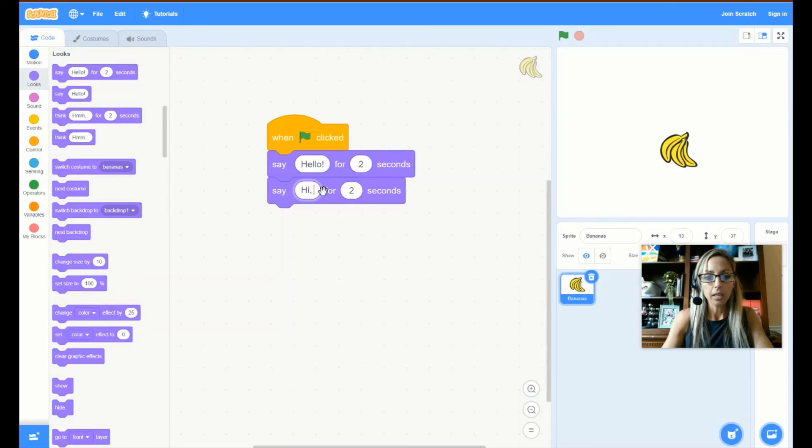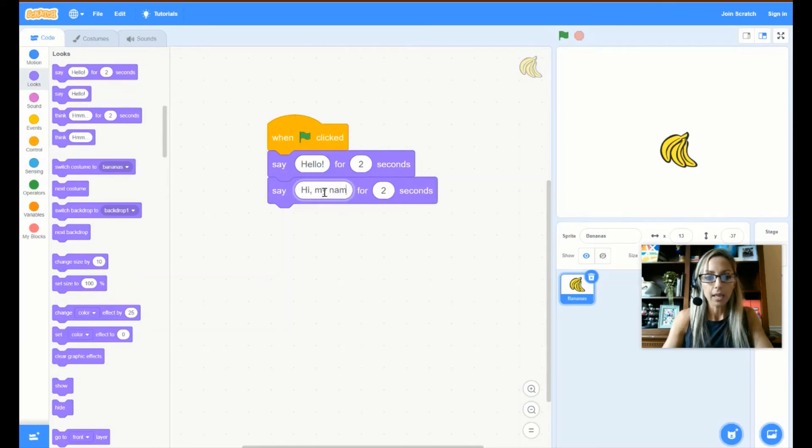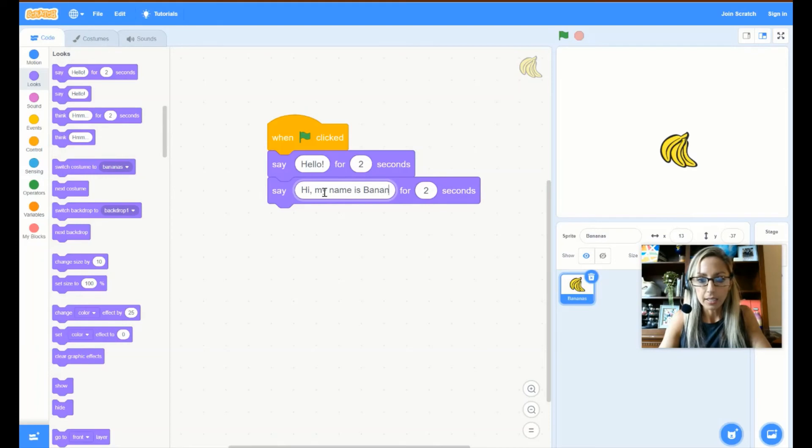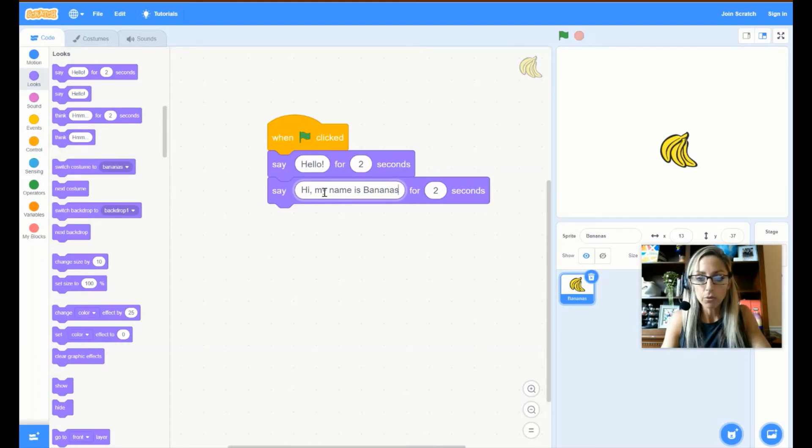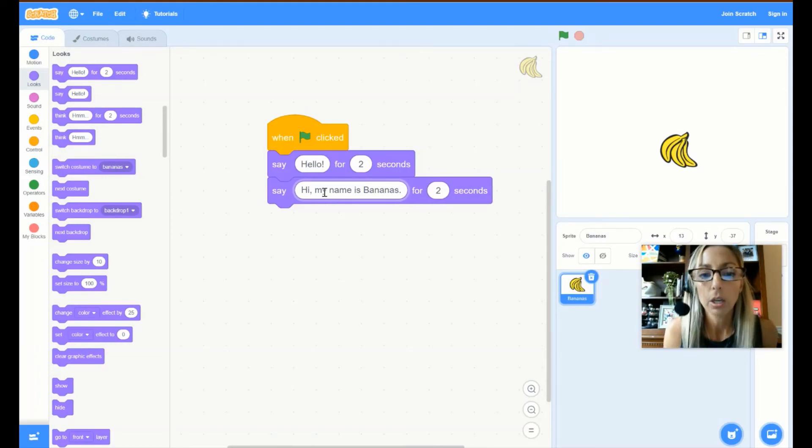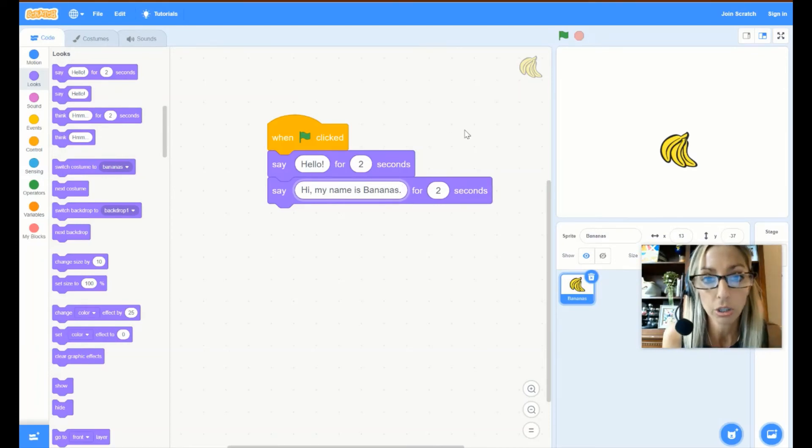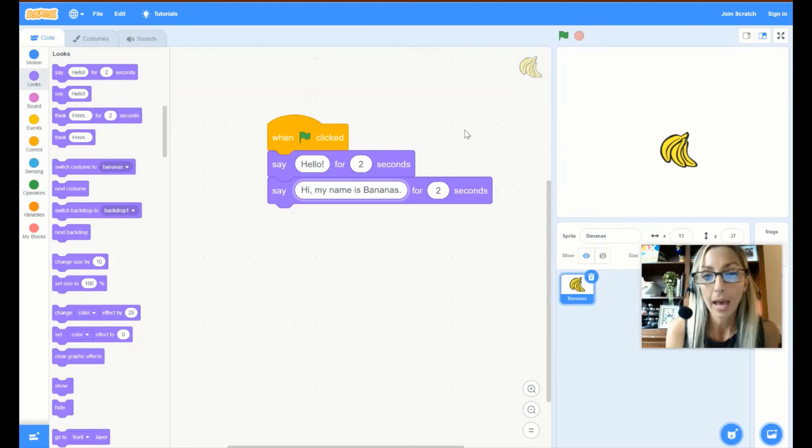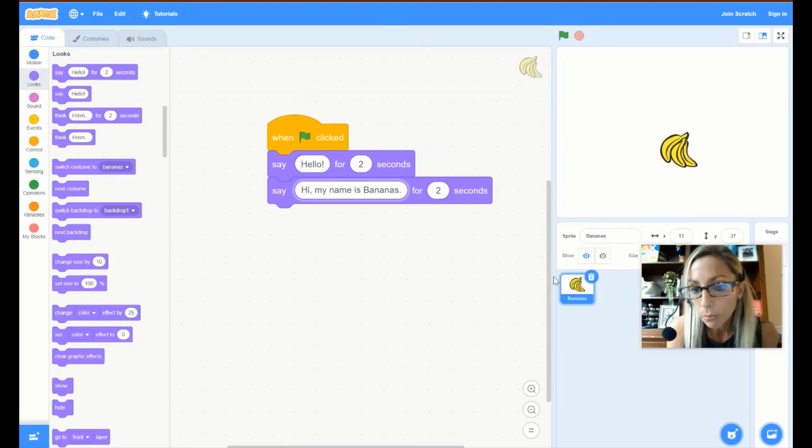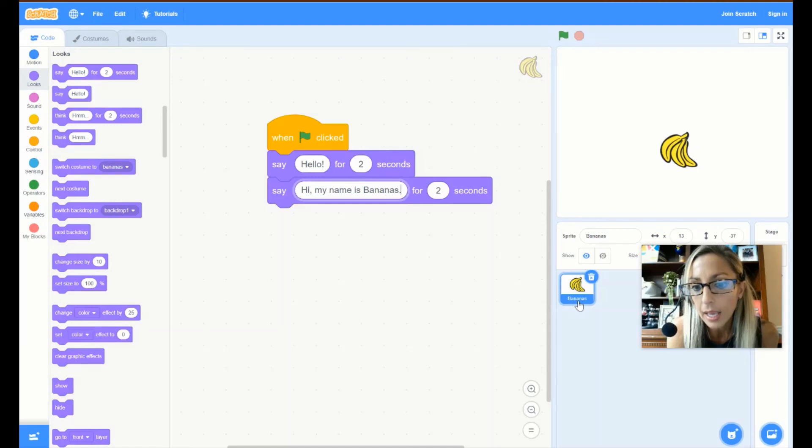Hi, my name is Bananas. And if you don't know or if you're uncertain about how to spell bananas, it's right here. B-A-N-A-N-A-S.